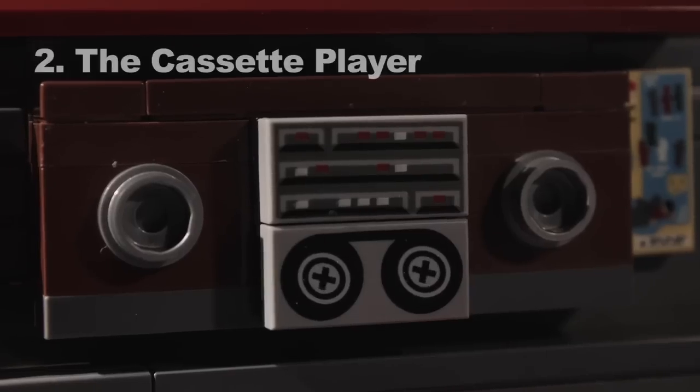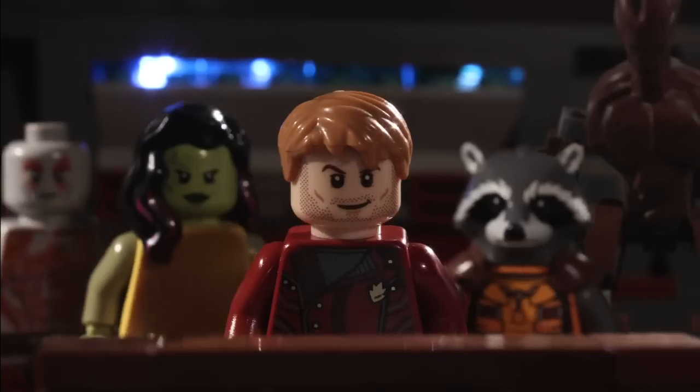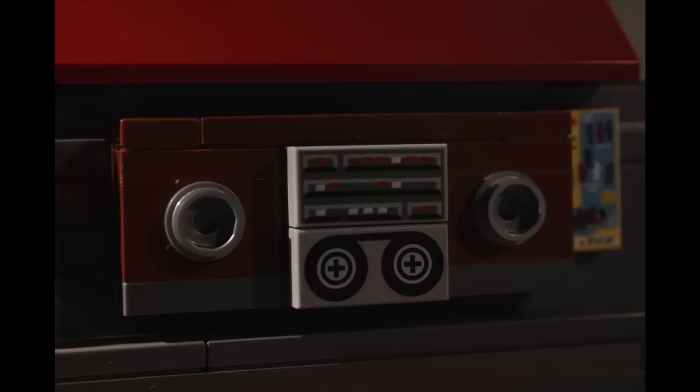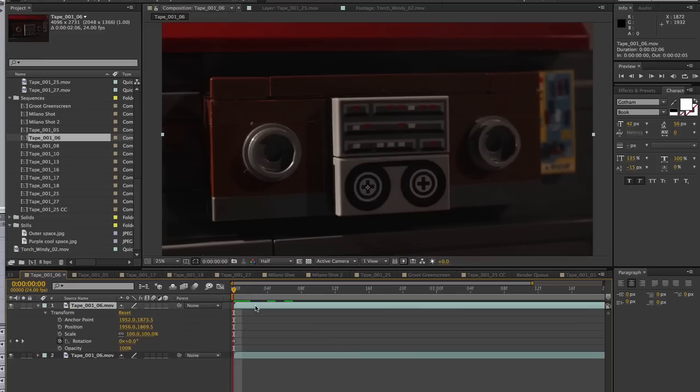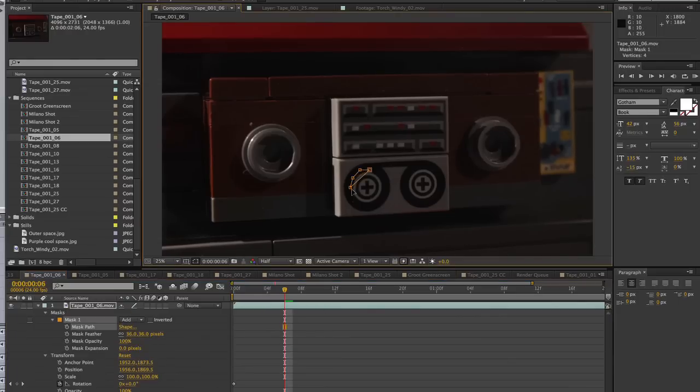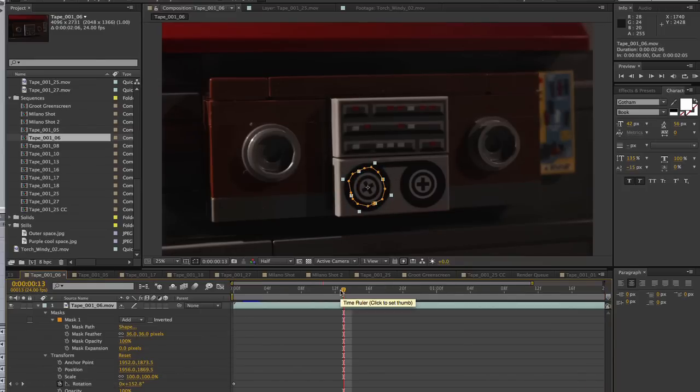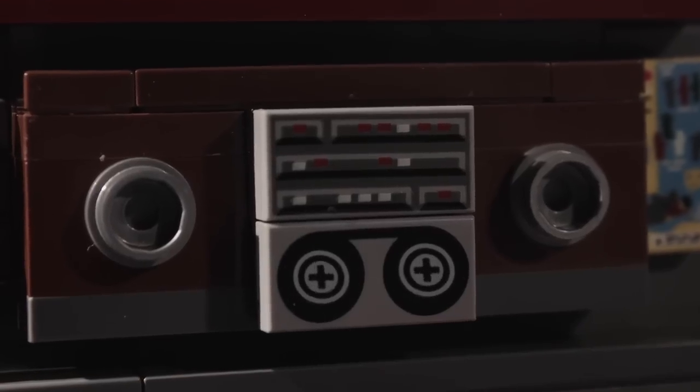Number 2. The Cassette Player. This effect was really simple. The original plate is just a static, locked-off shot. So, I duplicated the layer, set the anchor point to the center of the tape reel, masked out just the center of the reel that I needed to move, and turned up the rotation. I duplicated this effect for the second reel, and then added a slow push in to make the shot look more interesting.